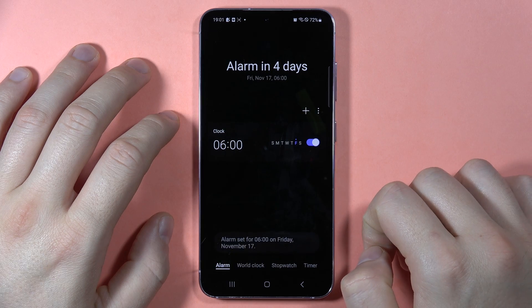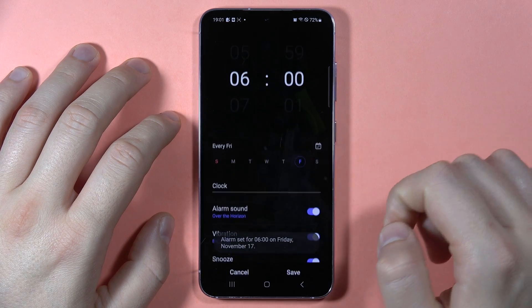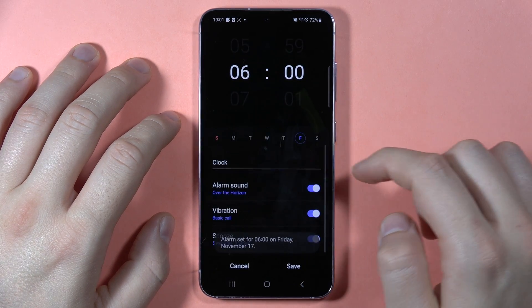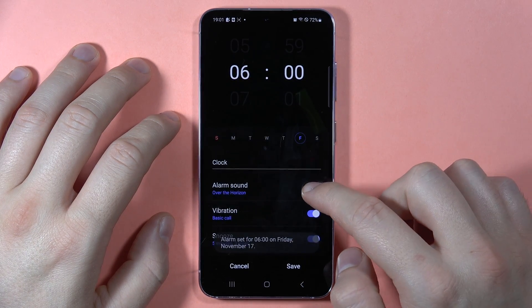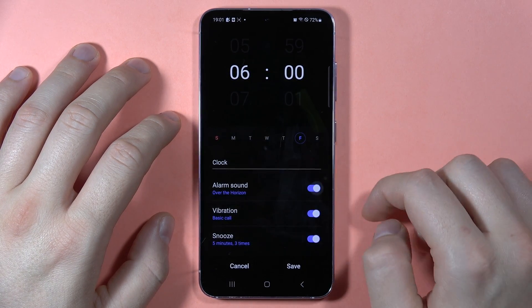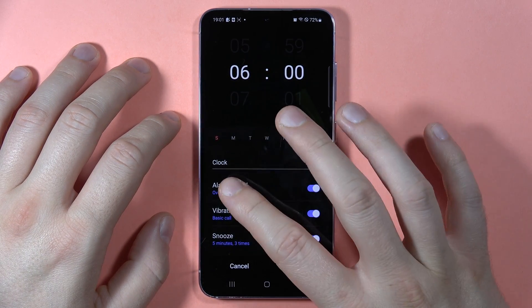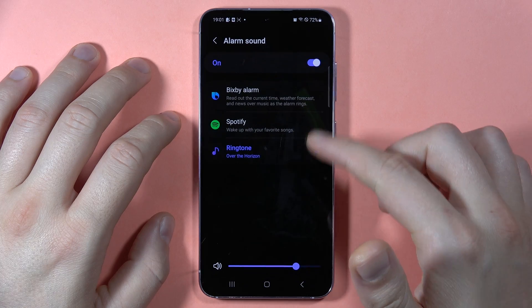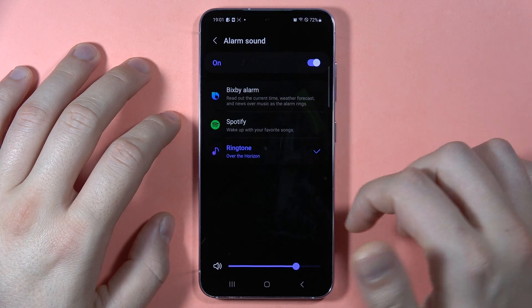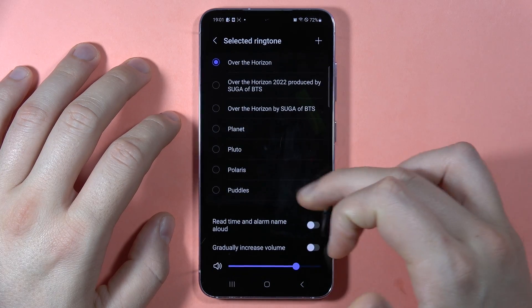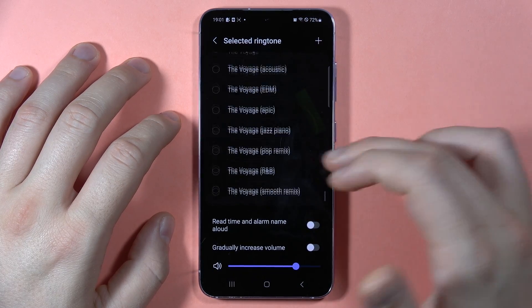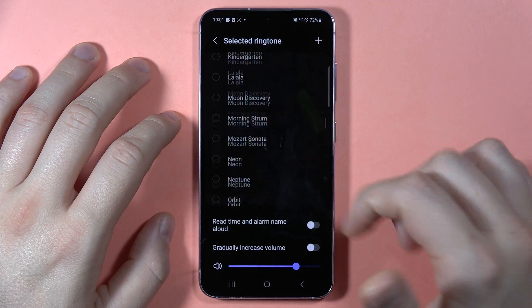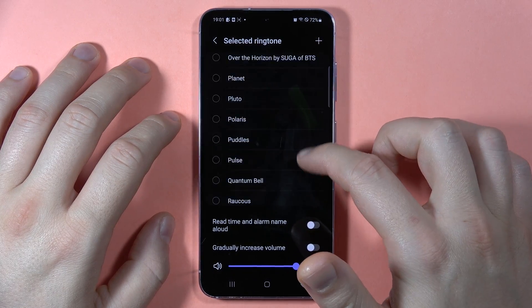Click Save, then open it one more time. Here we can turn the alarm sound on or off, and we can also change it — setting a custom song right here.